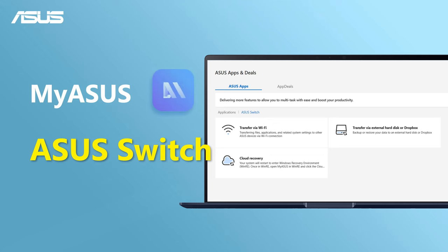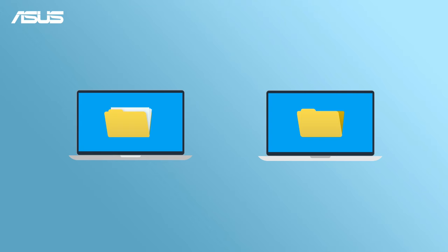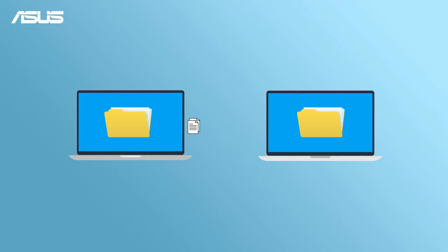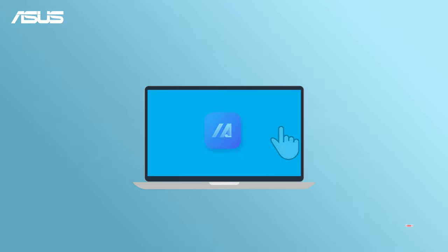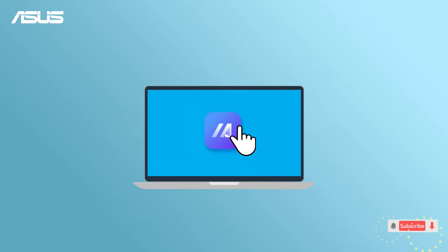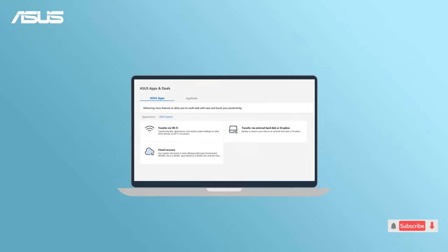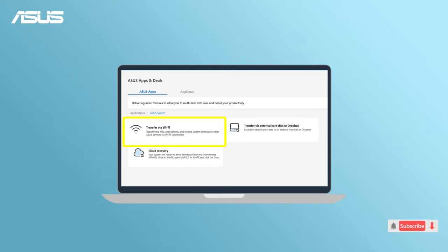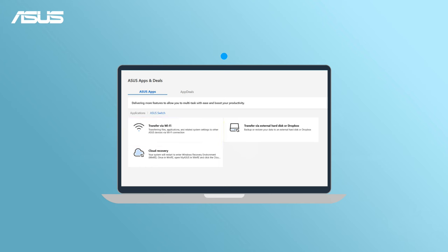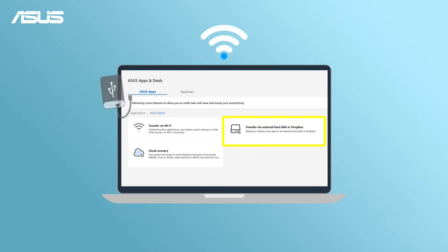Asus Switch. If you're looking to backup files, apps, or settings from your old laptop and effortlessly restore them on your new one, try the Asus Switch features in the MyAsus app. Asus Switch facilitates easy and smooth transitions between Asus devices over your local Wi-Fi network and also provides you the method to transfer via external hard disk or Dropbox.